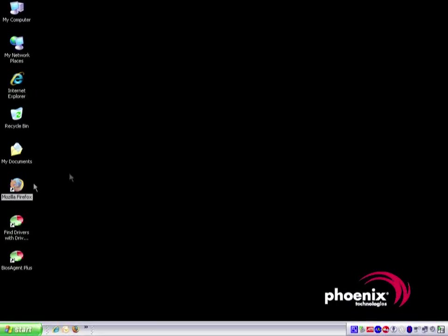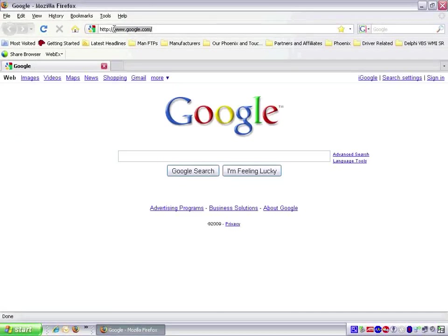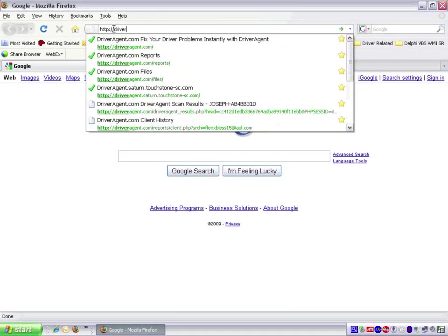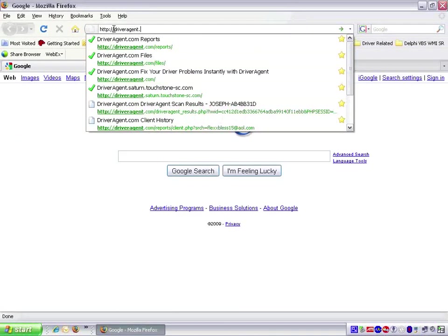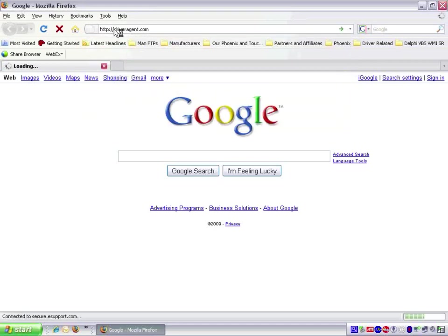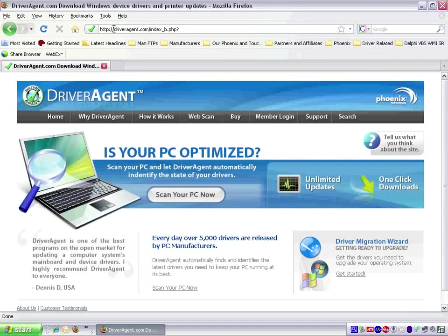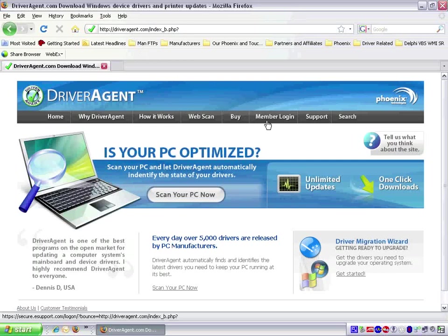We will start by opening our web browser, in this case, Mozilla Firefox. Once it is open, we will type driveragent.com after http colon forward slash forward slash in the address bar at the top of the browser. When we press the enter key, we will be taken to the DriverAgent homepage.